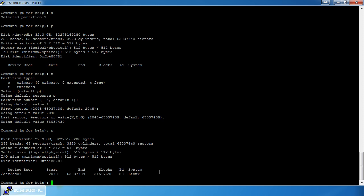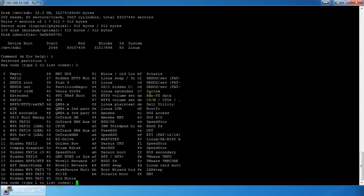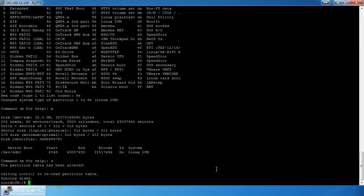At the `t` prompt, it asks for a hex code. You can do capital `L` to list available hex codes. We find 'Linux LVM' is hex code `8e`. We enter `8e`, then do `p` to verify — the ID has changed to 8e and the system shows 'Linux LVM'. We write with `w` and the partition table on the thumb drive is now set up for LVM.